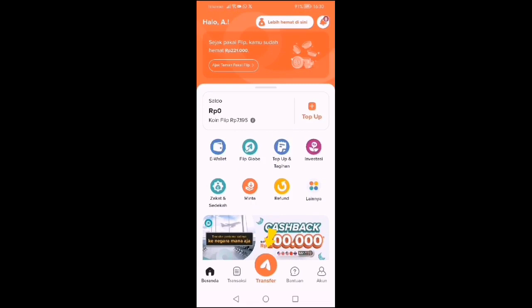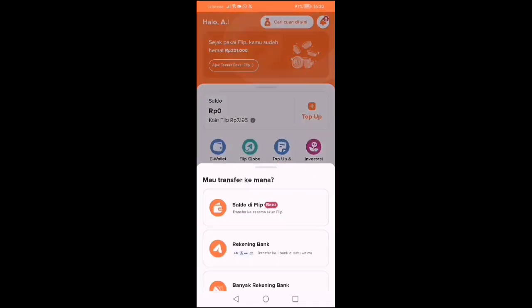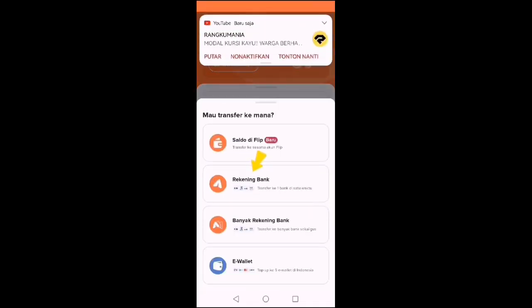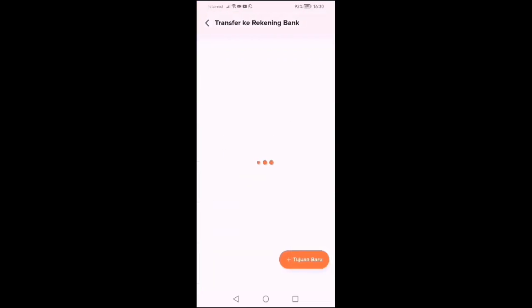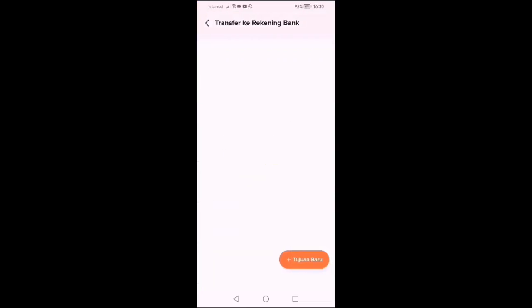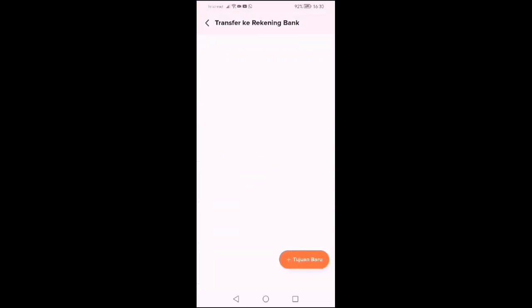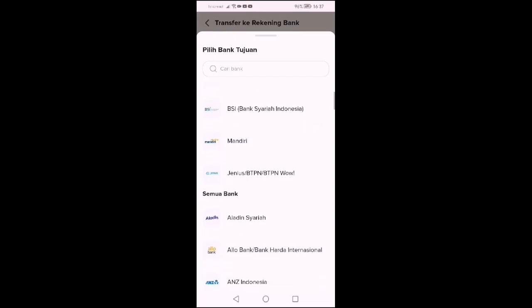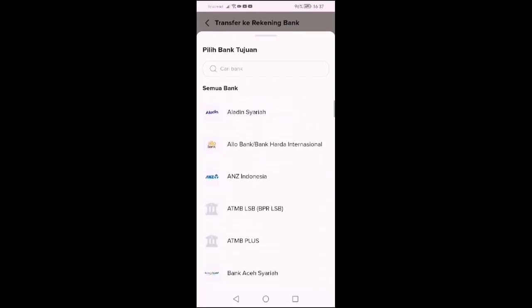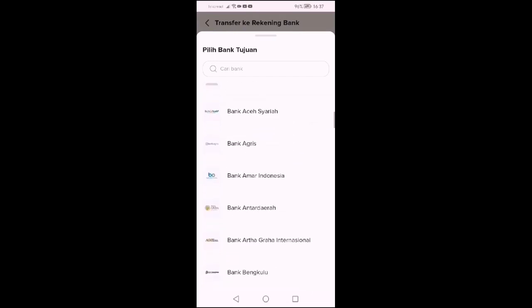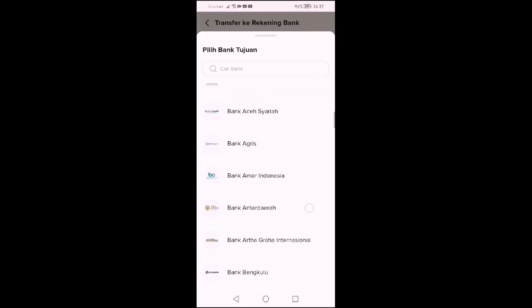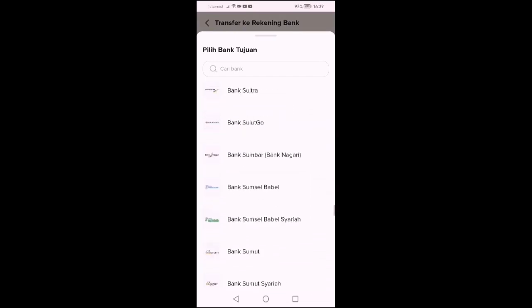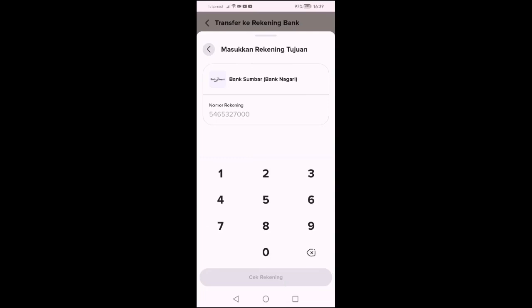Langsung kita pilih transfer. Transfer kita tujuannya melalui rekening bank. Kemudian tujuan banknya, bank apa. Langsung kita scroll ke bawah, nanti kita pilih. Kebetulan saya tujuannya adalah Bank Nagari, misalkan.